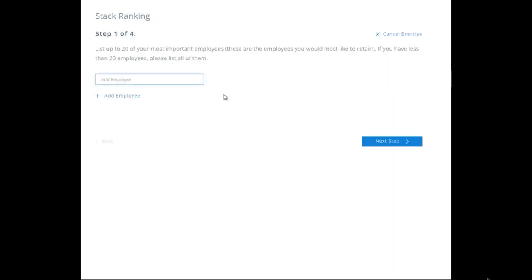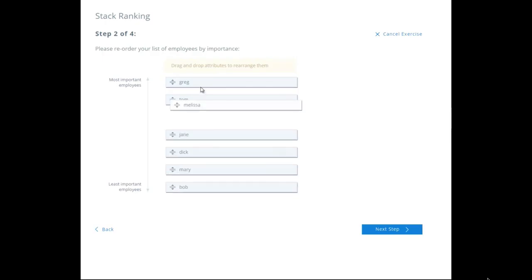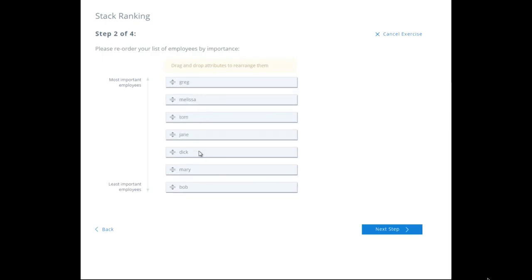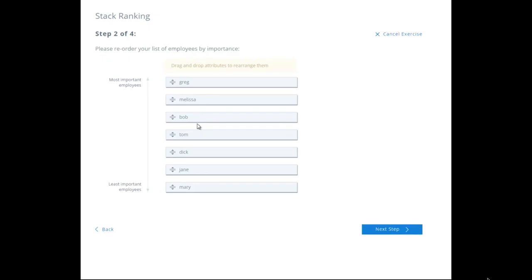Now, reorder your list of employees by importance. Importance is based not necessarily on who you like more, but on importance to the company. So Greg and Melissa are going to be at the top of the food chain, followed by Tom, Dick, Jane, Mary, and Bob. Everybody loves Bob — he's valuable. So least important to most important.